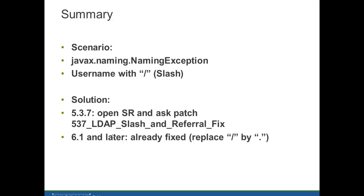So if you are in archive 5.3.7 and you're trying to synchronize LDAP users, you may have issues with usernames containing slashes.